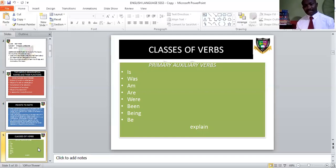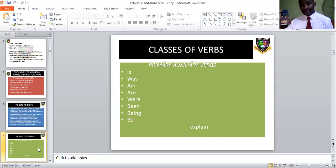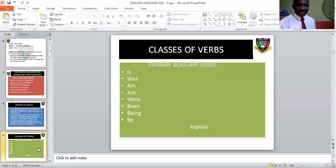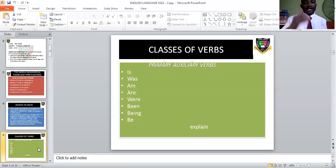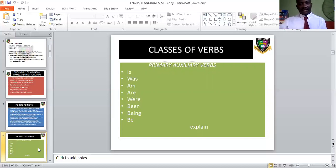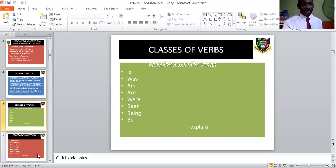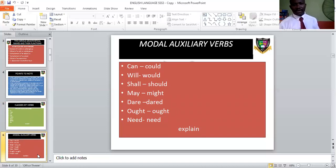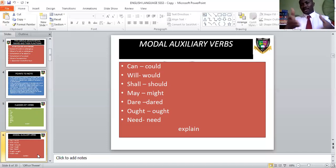Now, what are the classes of verbs? Let's start with the primary auxiliary verbs. 'Is' is singular and present; 'was' is singular and past; 'are' is plural and present; 'were' is plural and past. 'Being' is the perfect; 'being' is the continuous. 'Being' can also sometimes serve as a lexical verb — if I say 'please be still,' that means 'please remain still.' But in 'I will be coming,' 'be' is an auxiliary helping the main verb 'coming,' which is the lexical verb.